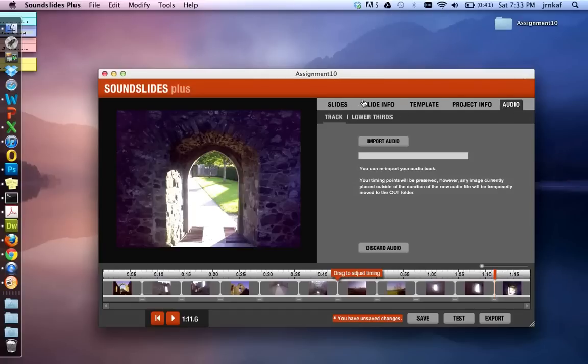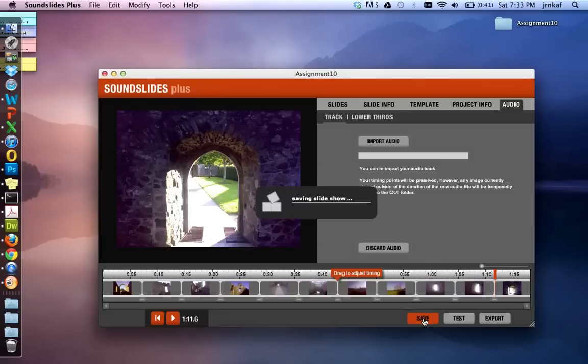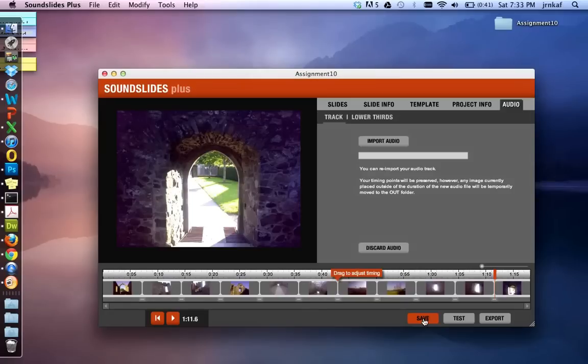So again, slides, slide info, template, project info, and audio, all good to go. So we hit save. It's saved.